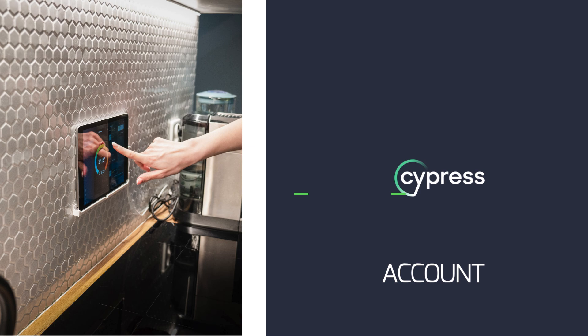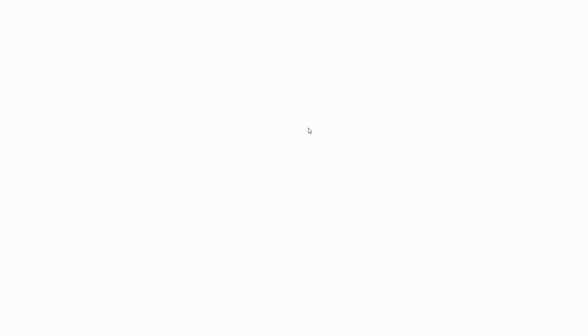Step number one: You need a Cypress account, which is pretty easy to do. Just go to the main Cypress website and you can either log in with Google or with a simple email, or if you already have an account, just log in.